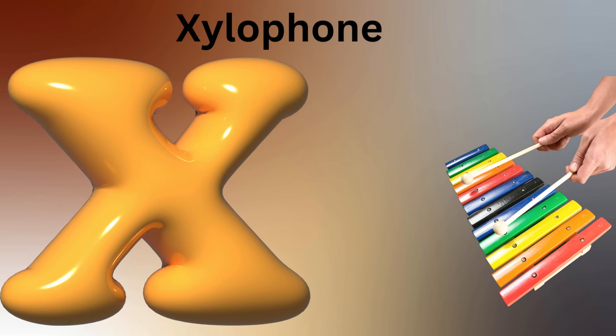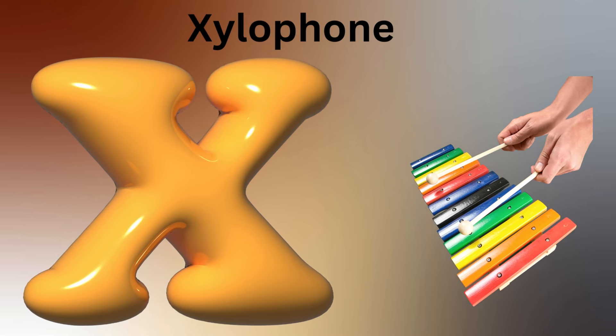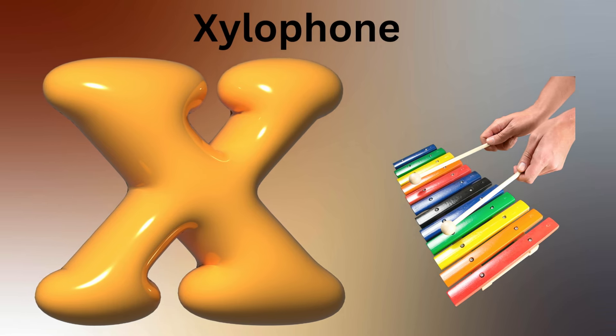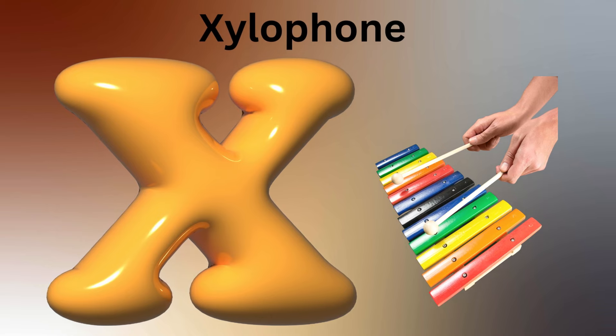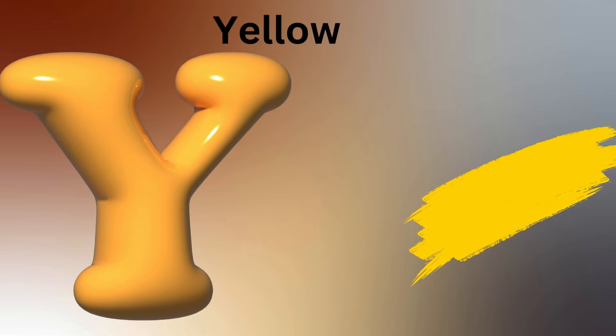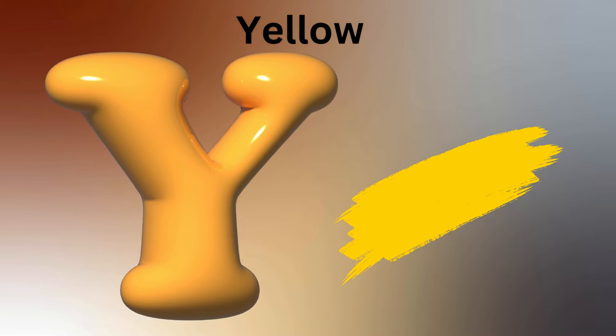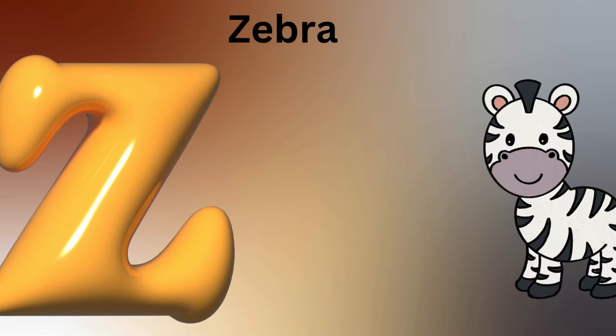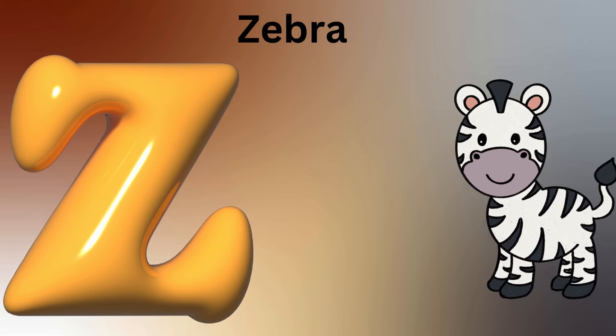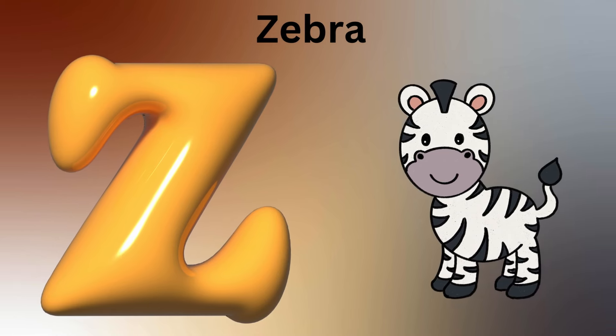X is for Xylophone, X-X-Xylophone. Y is for Yellow, Y-Y-Yellow. Z is for Zebra, Z-Z-Zebra.